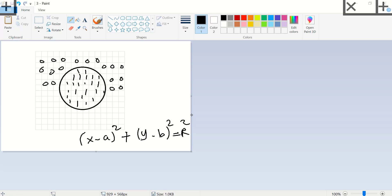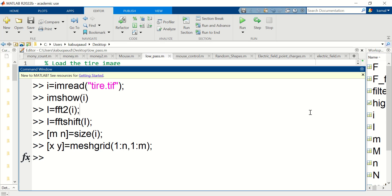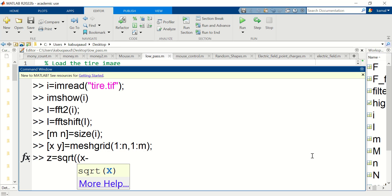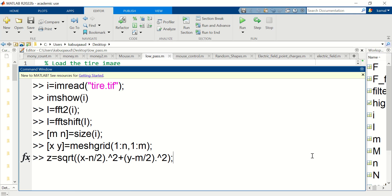Where X and Y represent any pixel coordinate. A and B represent the center of the circle and R represents the radius. To write the equation in MATLAB, I'm going to make Z equals to square root of X minus the center square plus Y minus the center in the Y direction square. So my filter is going to be Z less than a certain radius.